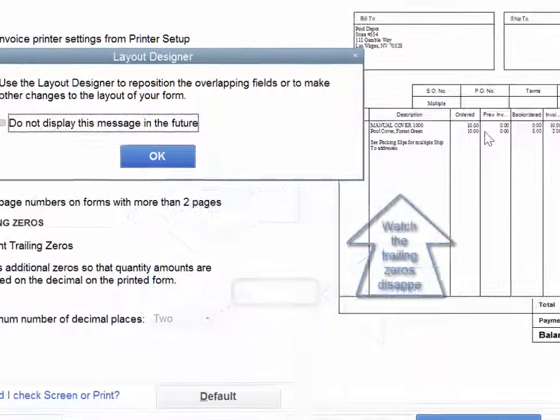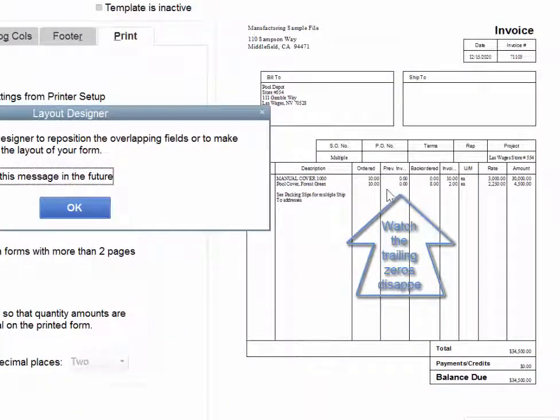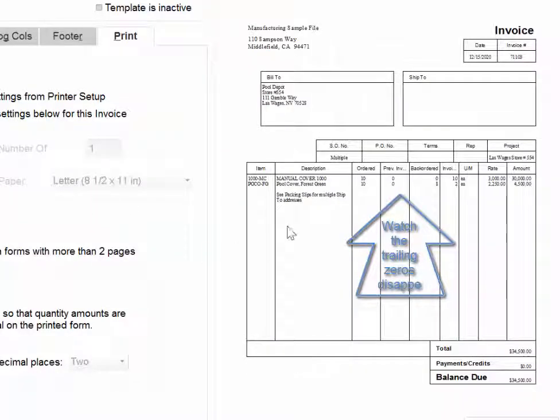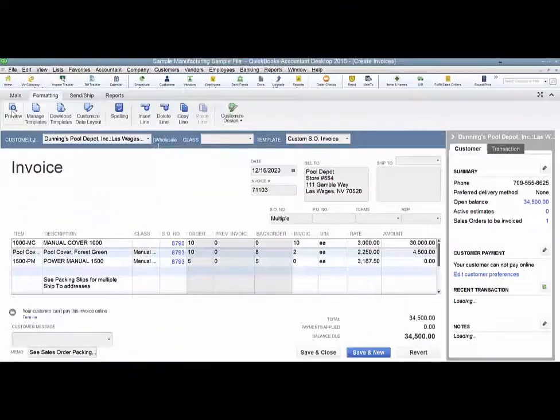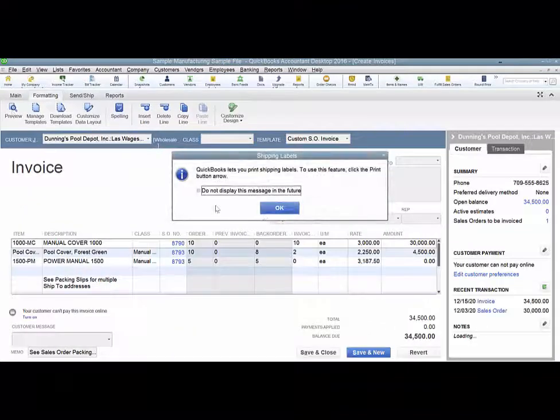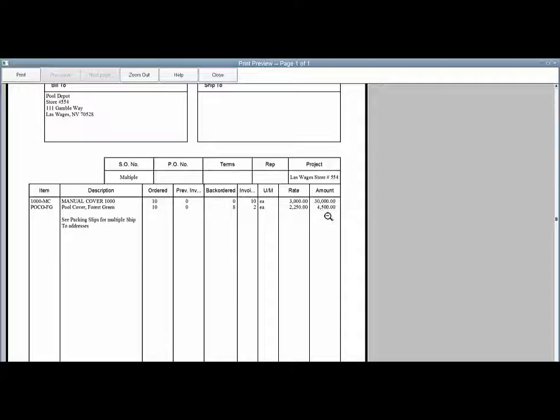If you watch over here, as soon as I click OK, the decimal places are going to go away from this invoice. There you go. Now when you do a preview, it shows up without the decimal places for the quantities being ordered. Your rates and your amounts maintain the decimal places because that's appropriate for a financial field.